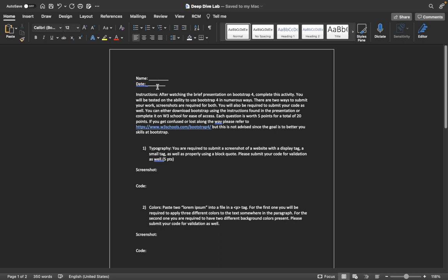You can either download Bootstrap using the instructions found in the presentation or complete it on W3Schools for ease of access, since I know many people would struggle downloading Bootstrap without a helper. It is a little bit more difficult than it seems to actually start and get going. W3Schools is accepted as well.